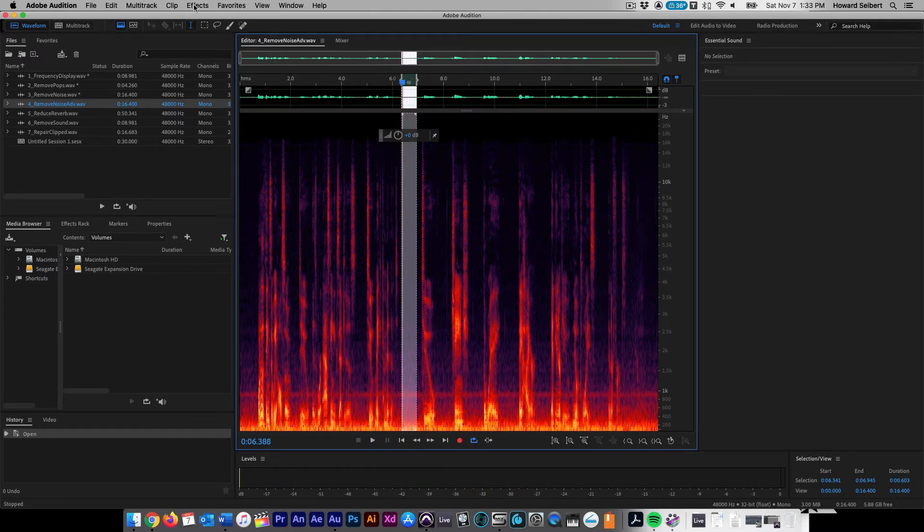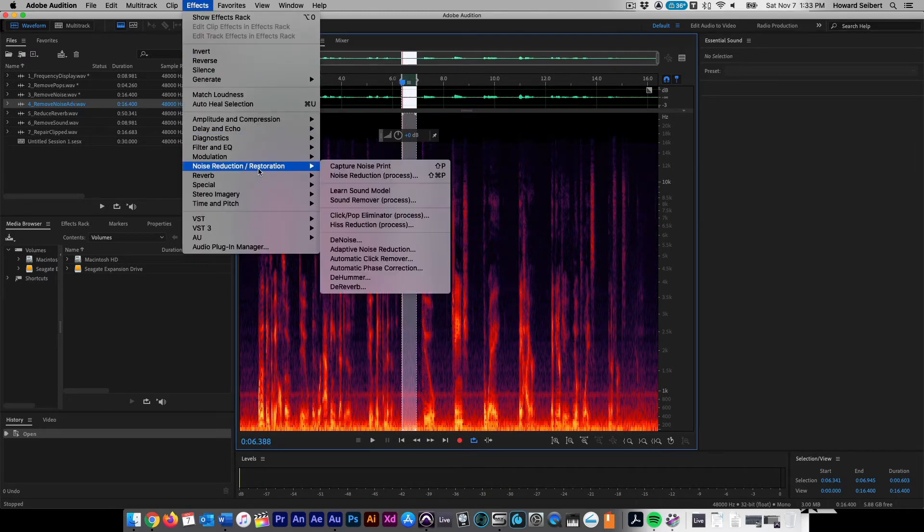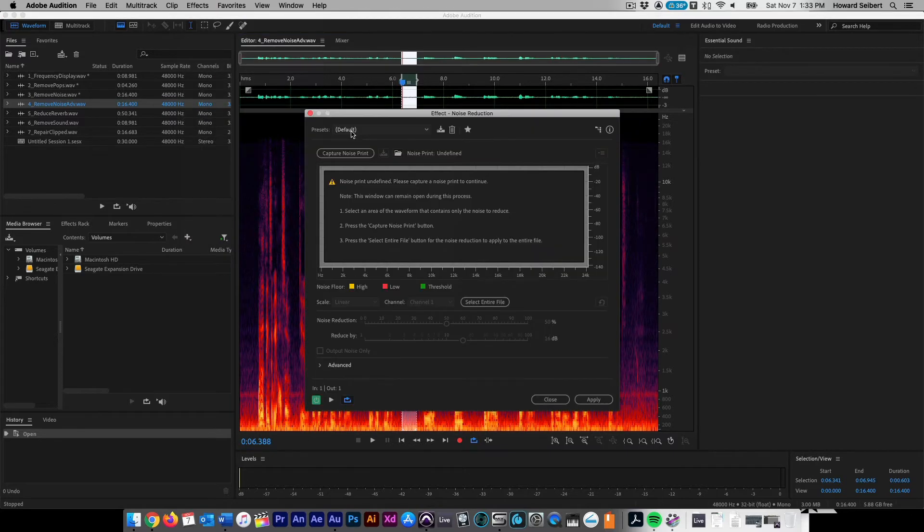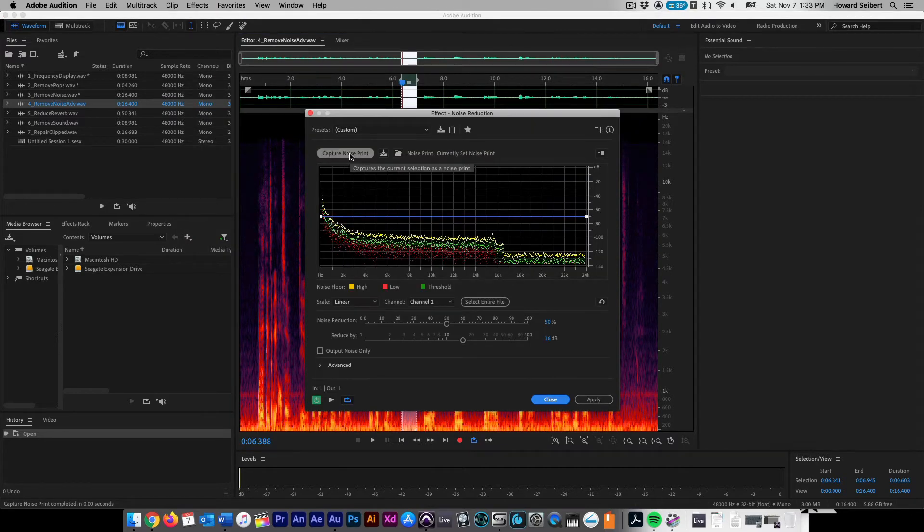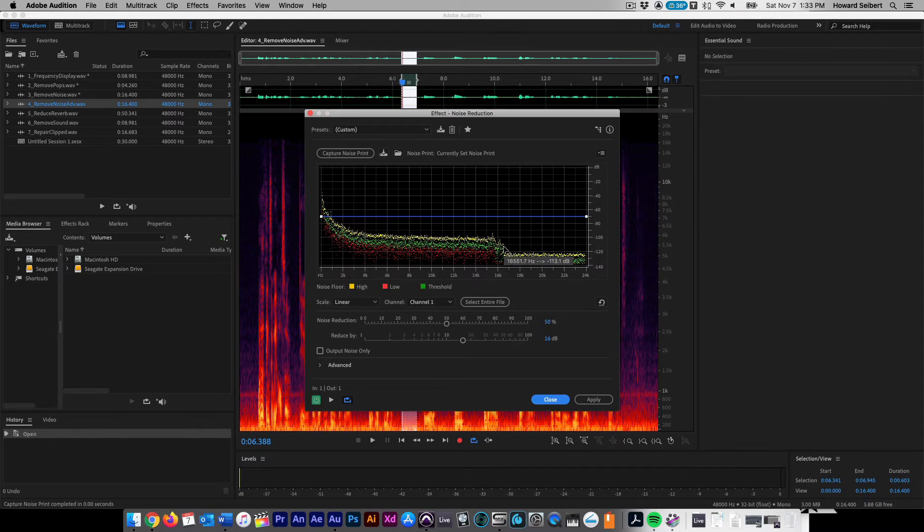Go to Effects, Noise Reduction Restoration, then Noise Reduction Process. Keep the effect on default and capture a noise print of the selection that you highlighted. The visual frequency display will show the range of high to low frequency and amplitude of soft to loud. The Noise Floor Threshold is shown in green and all sounds under the threshold will be reduced while all sounds above it will stay as they are.